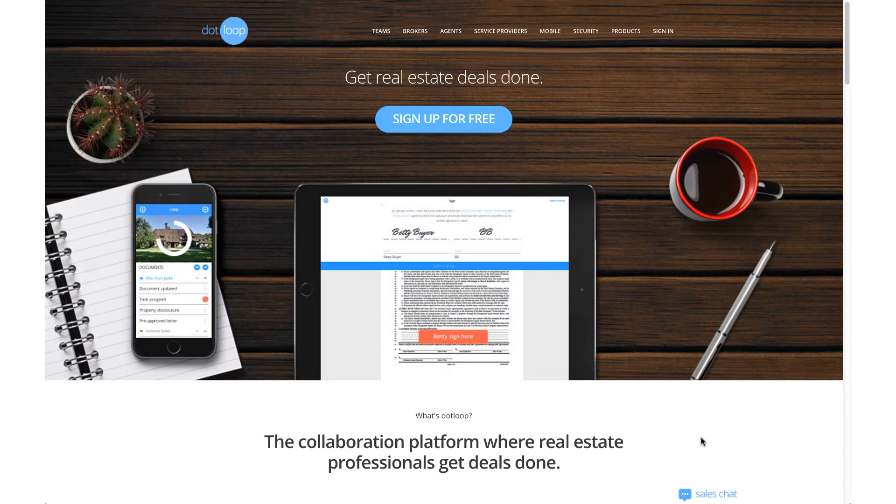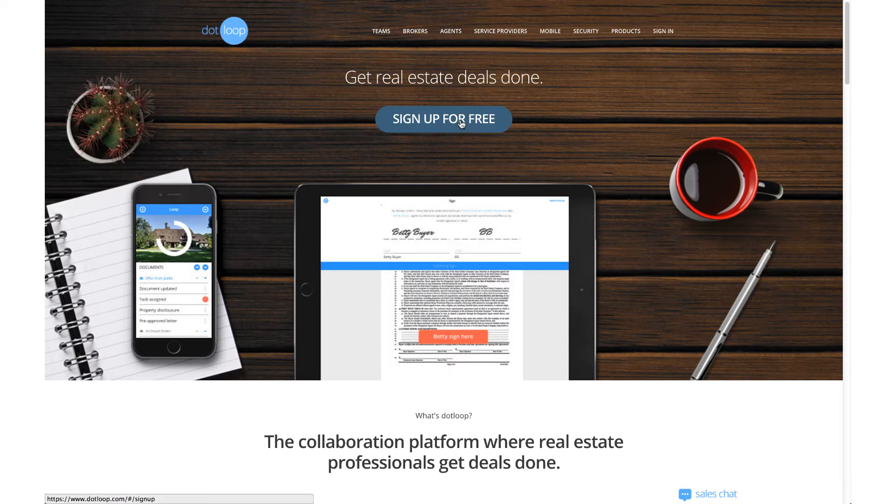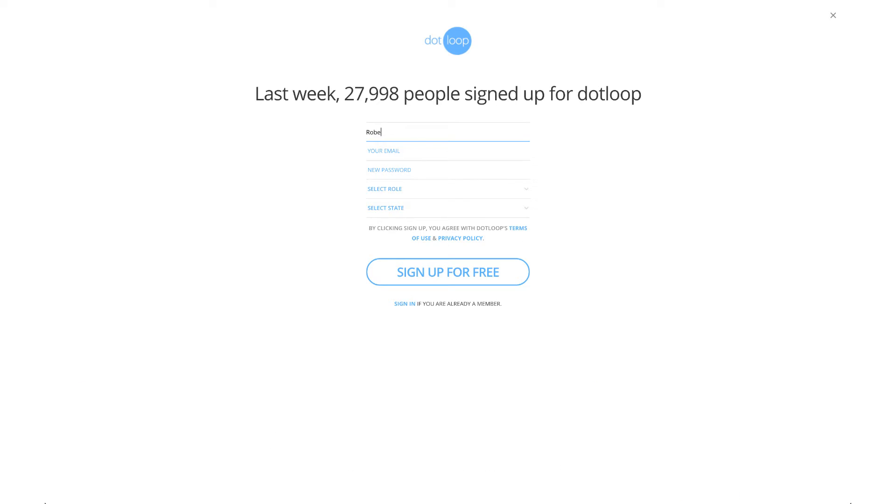After signing up and creating your .loop account, you will now be able to access all documents that have been shared with you at any time. Not only can you use your .loop account to store your files, you also have a wide range of tools and features at your disposal.